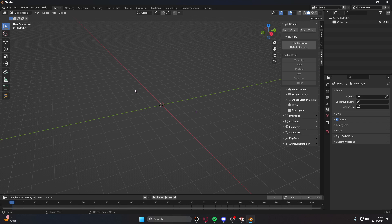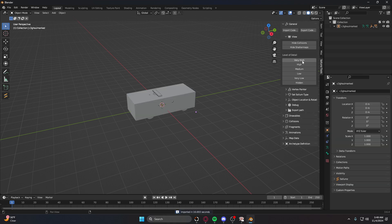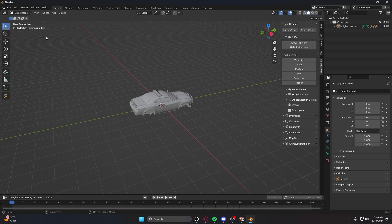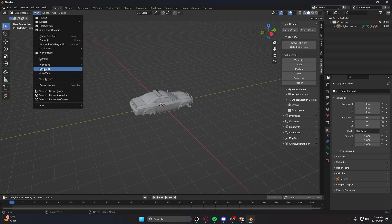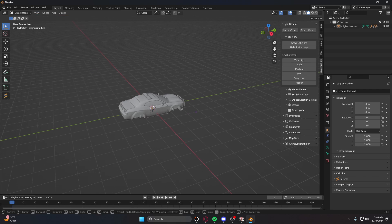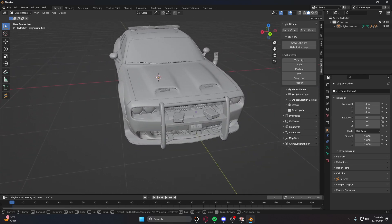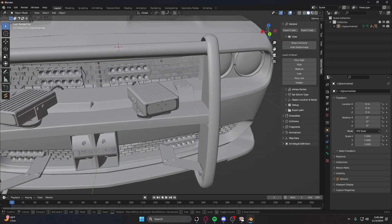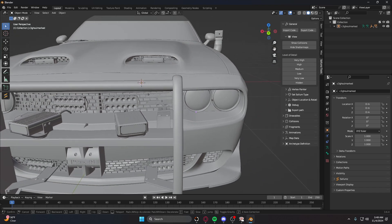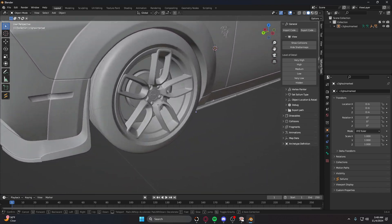Give it a few seconds for the vehicle to load into Blender — it does take a moment. Once it pops up, you can see there's a bounding box around it. Do Hide Collisions and then unhide. Go to View, Navigation, Walk Navigation, and hold Shift to move faster around the scene.